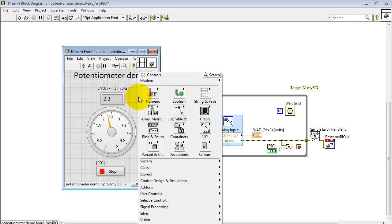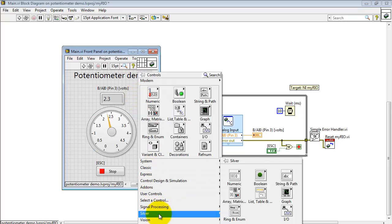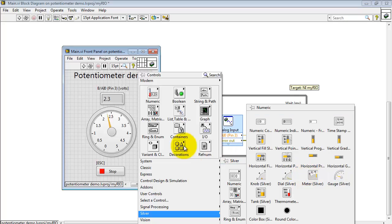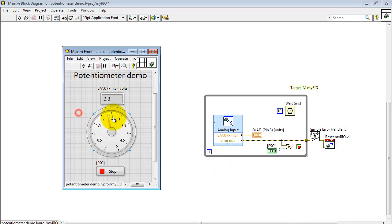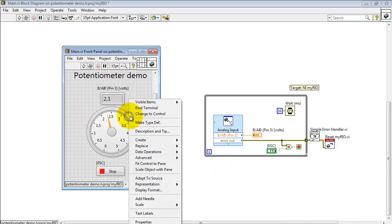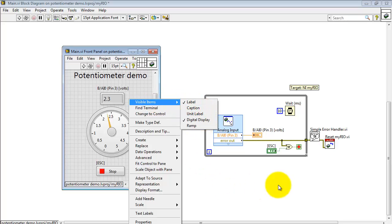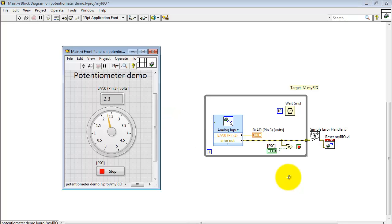I always like this particular gauge. I'll show you where to find it. This is under the silver sub-palette, and it's the gauge right here. Silver refers to the silver anniversary or 25-year anniversary of LabVIEW, incidentally. I'll also show you how I got the digital display to show up.